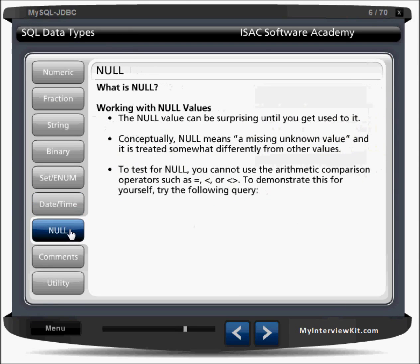What is NULL? Don't say null is a space or blank — it is an unknown value. Conceptually, null means a missing or unknown value and is treated differently from other values. To test for null, you cannot use arithmetic comparison operators like less than or greater than. If a column is null, it means the value is not there yet — it will be updated when the value arrives.